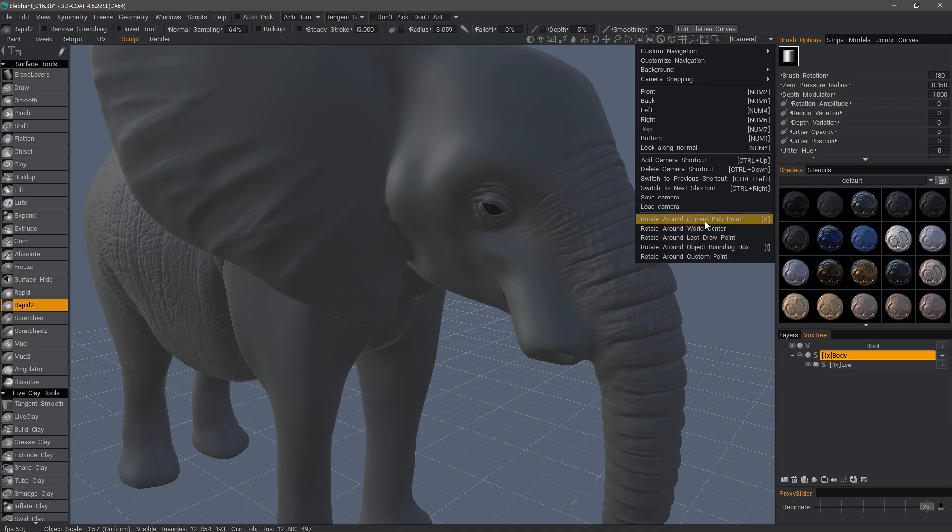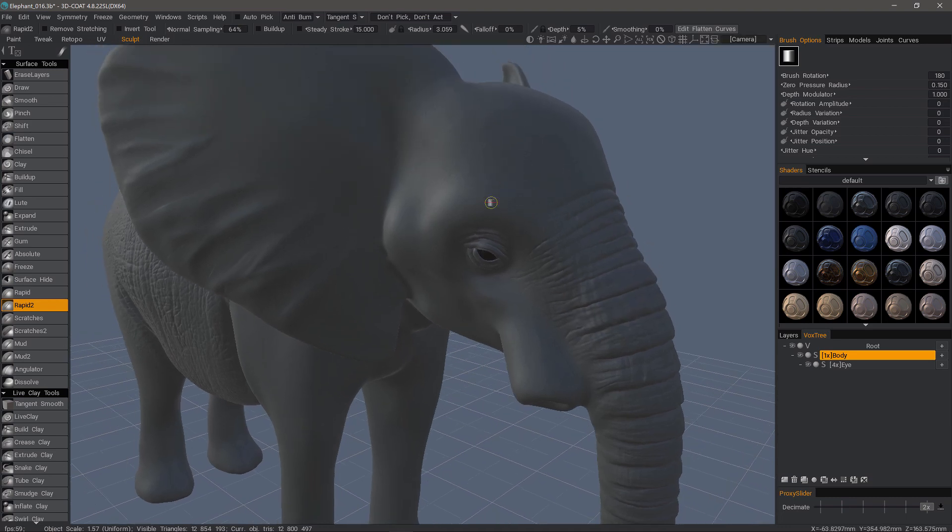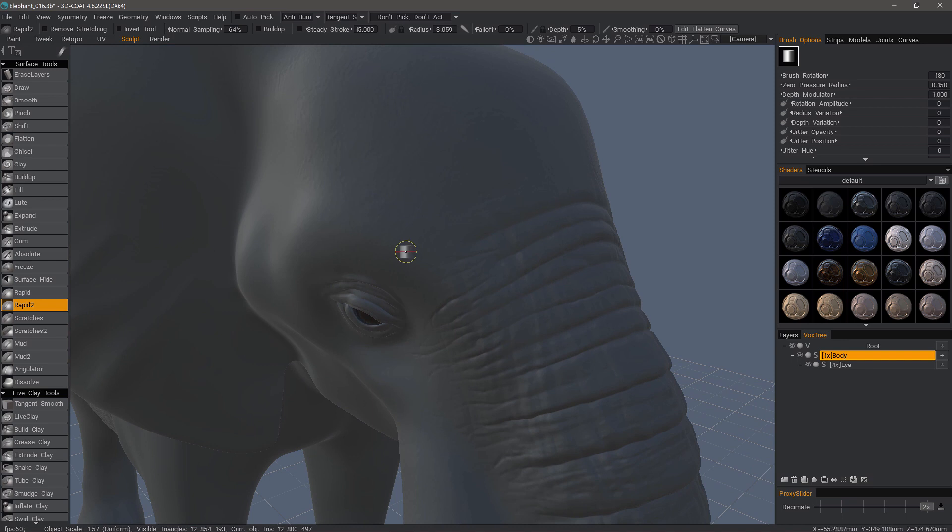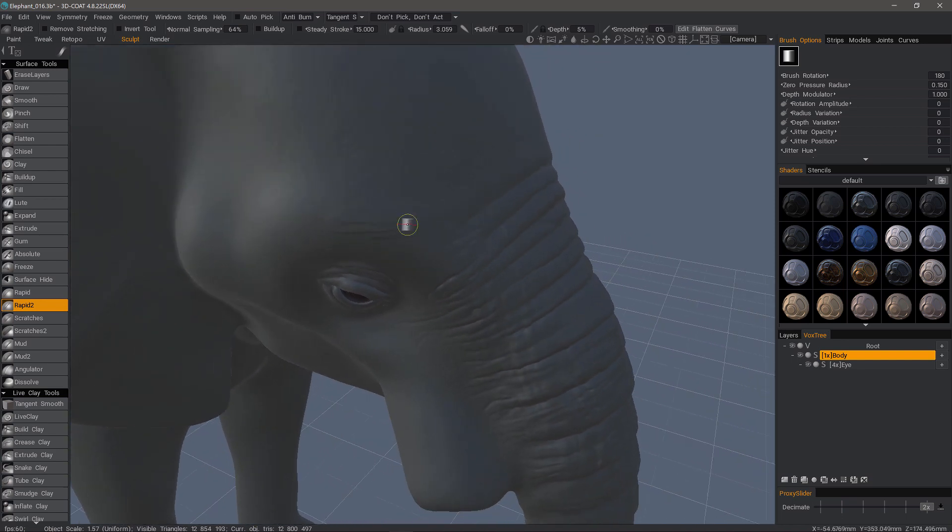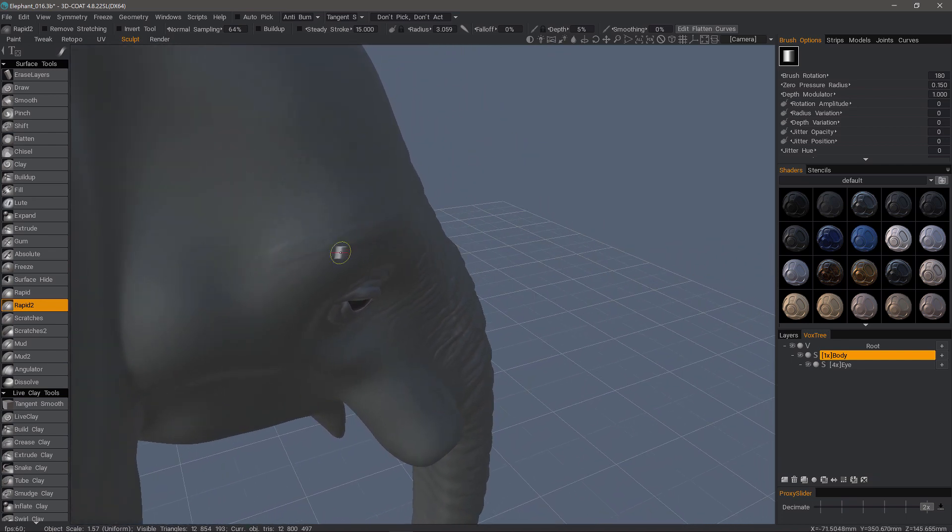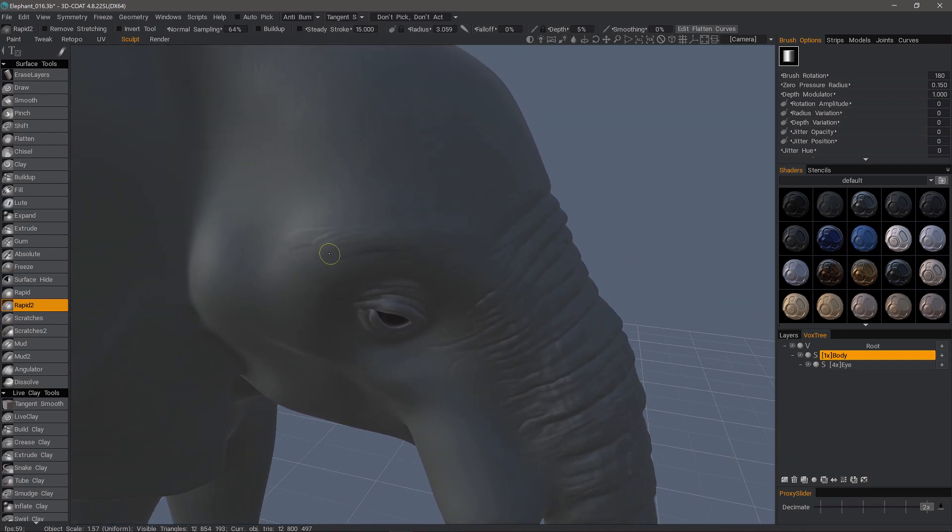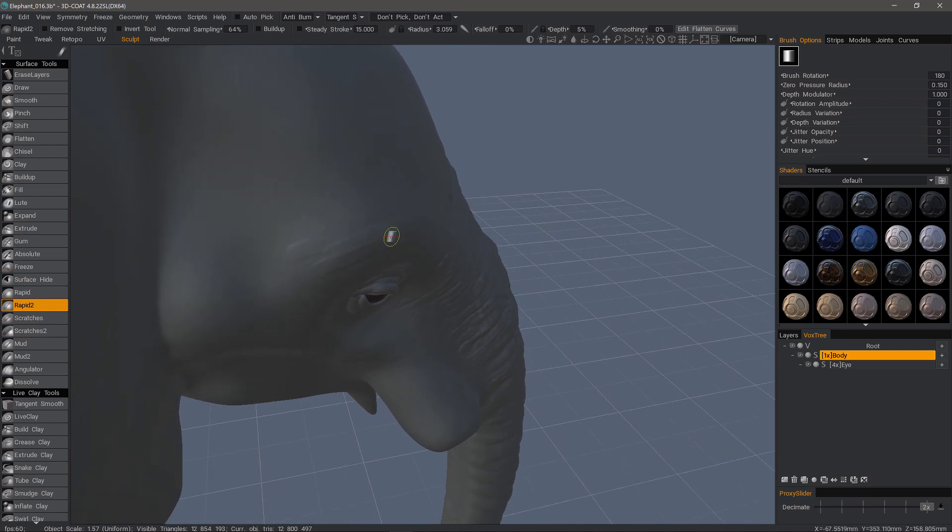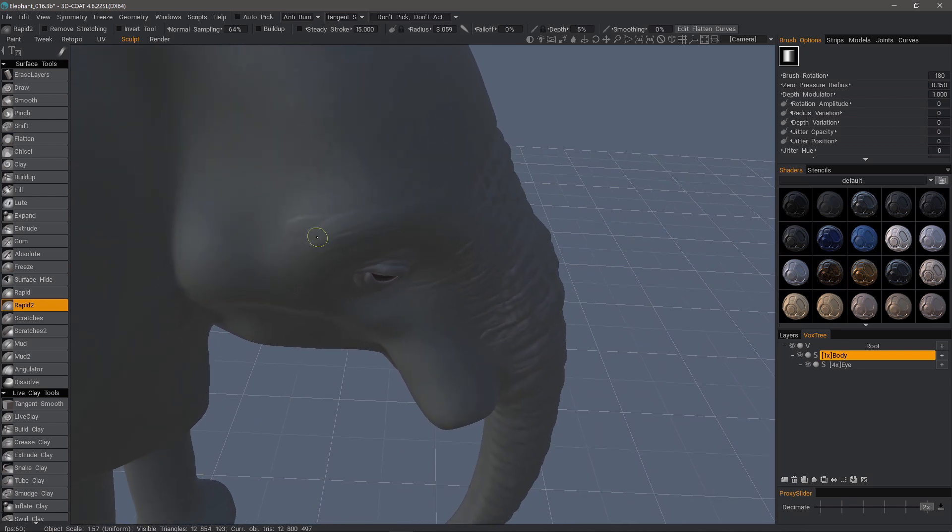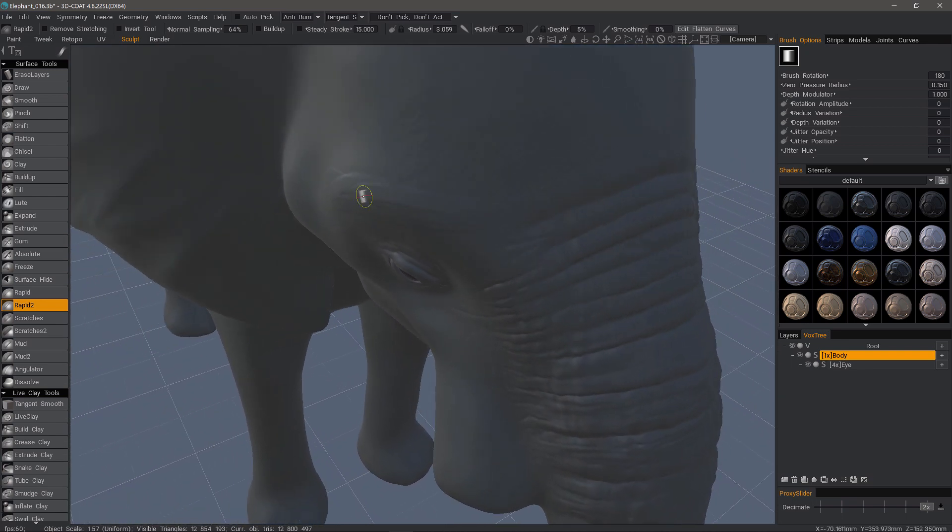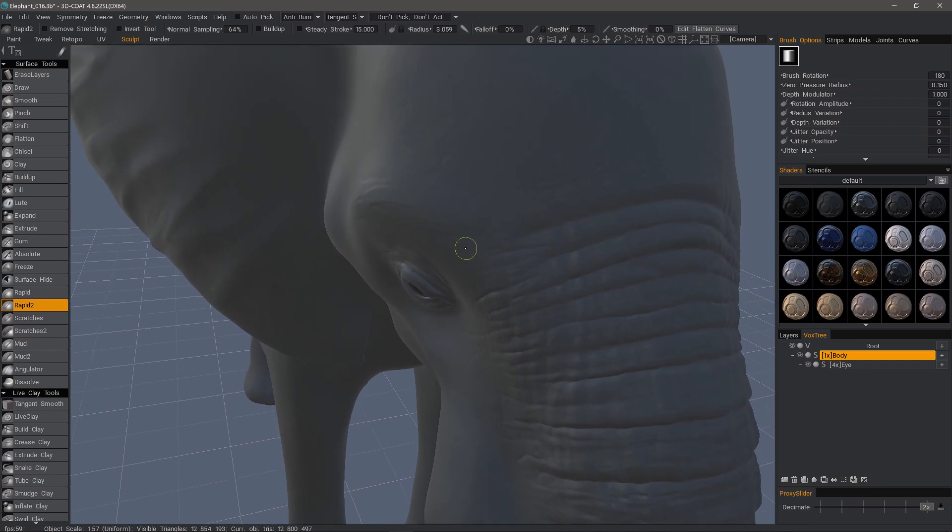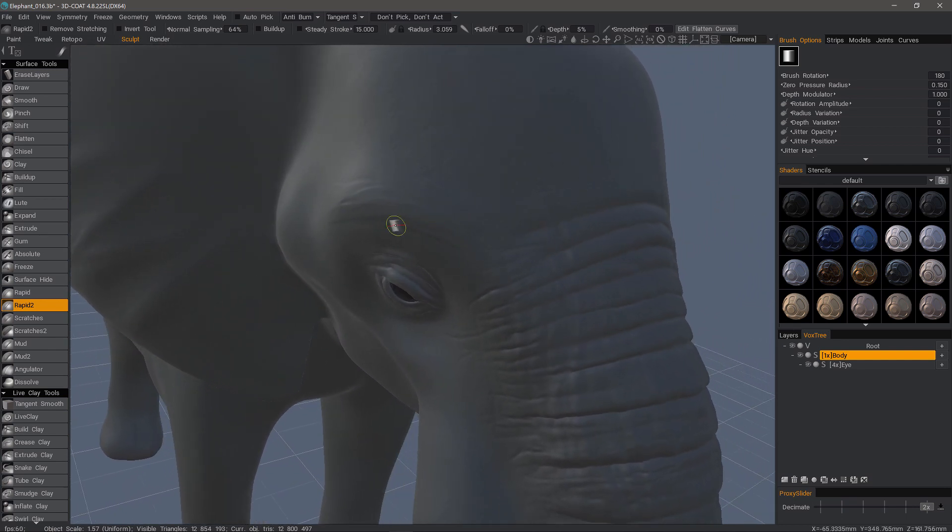Let's go to current pick point. Once more, this is most advantageous when you are sculpting. I am using a 3D connection device, so this lets me sculpt while I am rotating. This rotation center really makes it easy to work in a nice, fluid, and natural fashion.